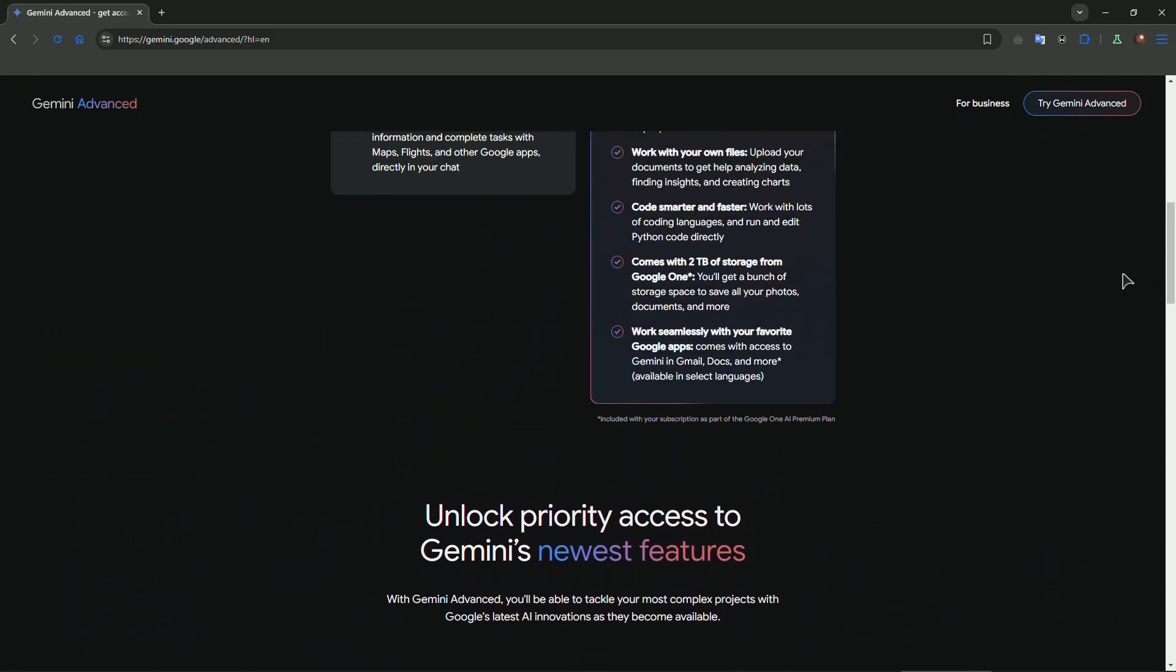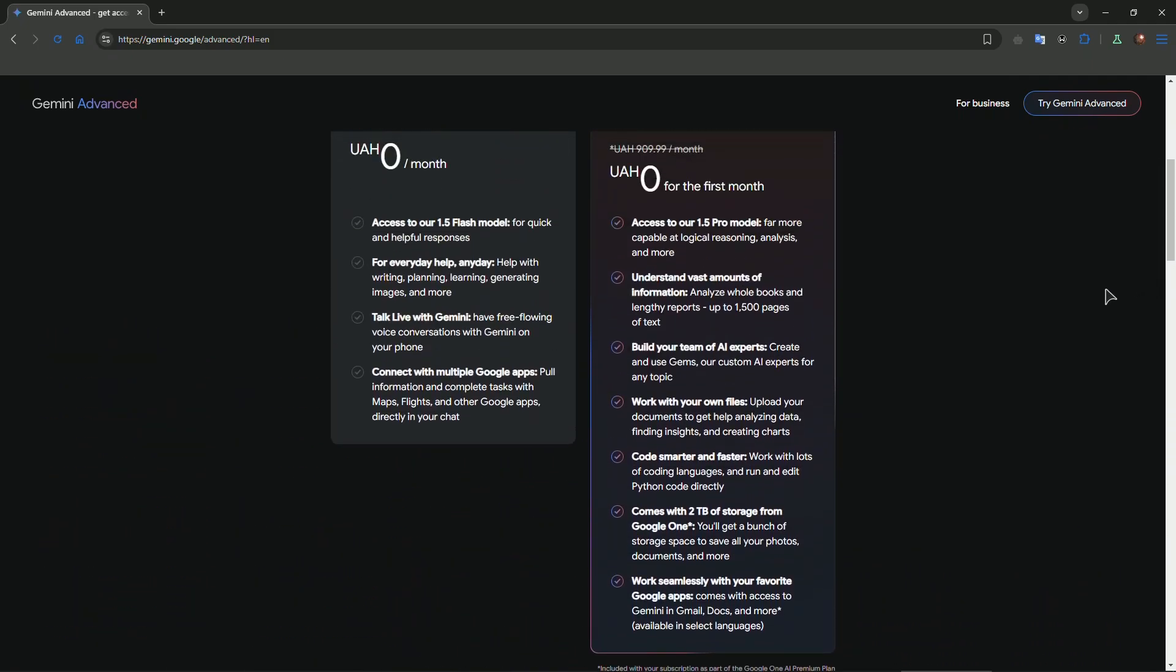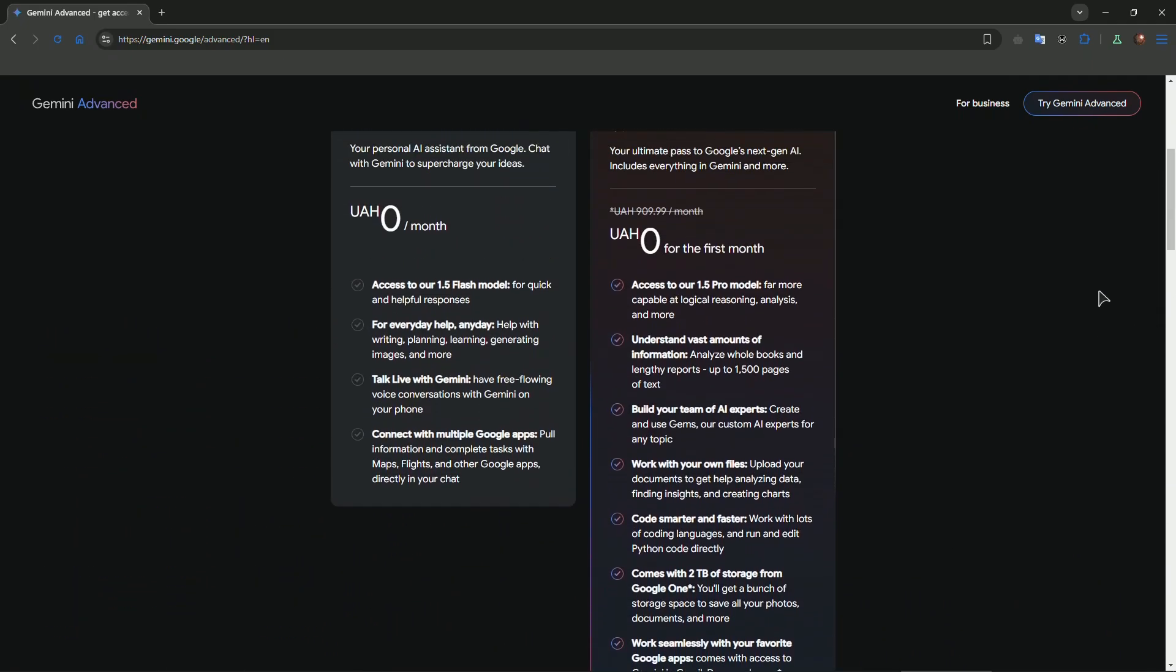In terms of cost, with great power comes a higher price tag. While Gemini is more budget-friendly, Gemini Advanced is priced for those who demand top-tier features.